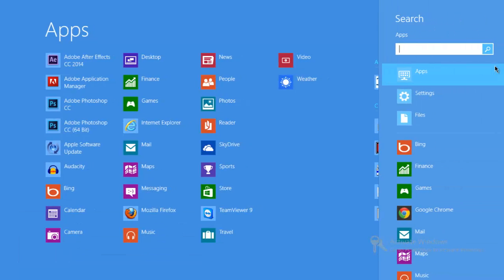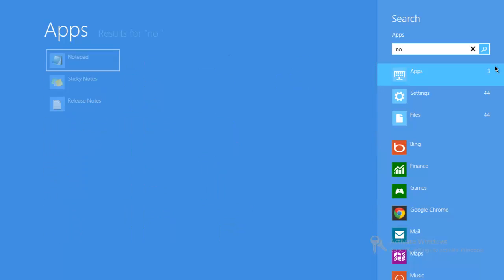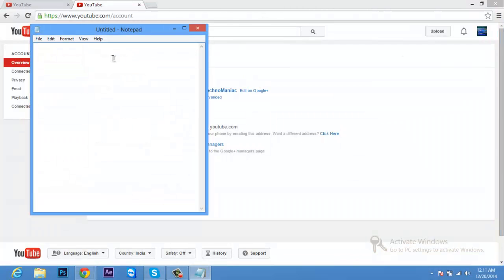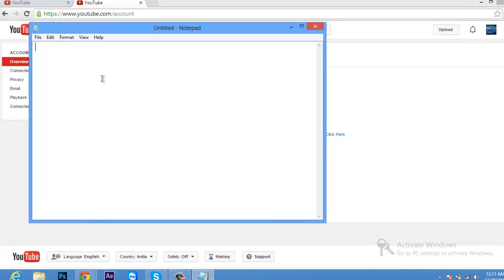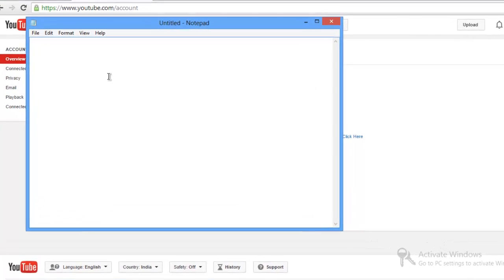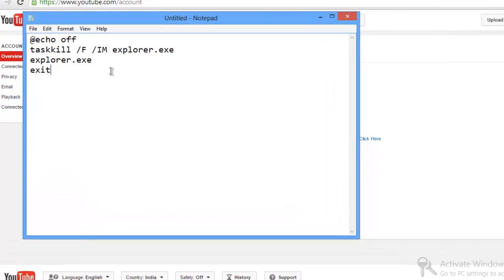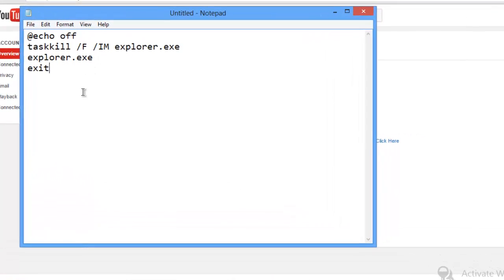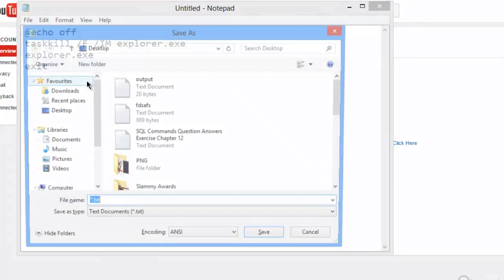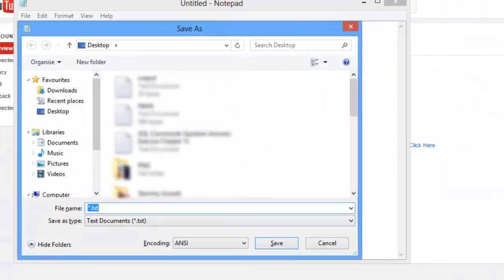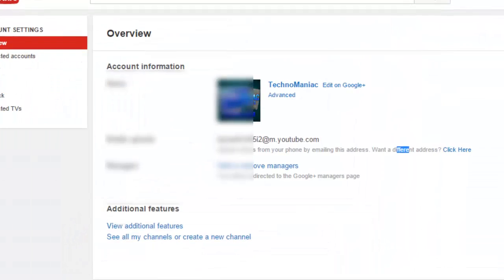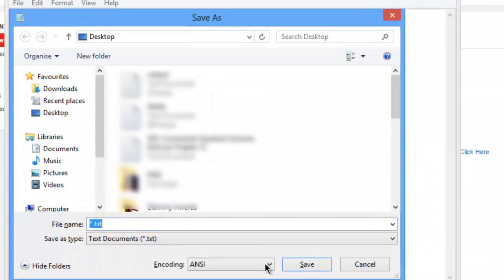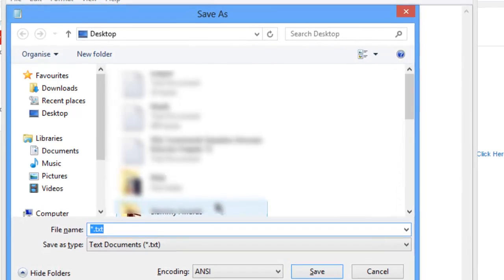What you need to do is go to Notepad and just copy this, or you can download the Notepad file. I'll give a link in the description. Just save it and save it as a .bat file.